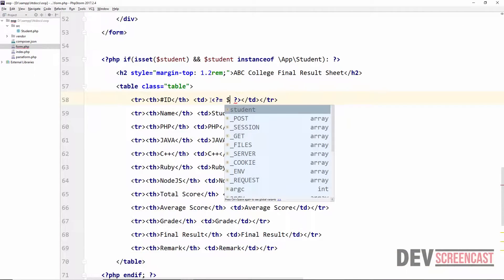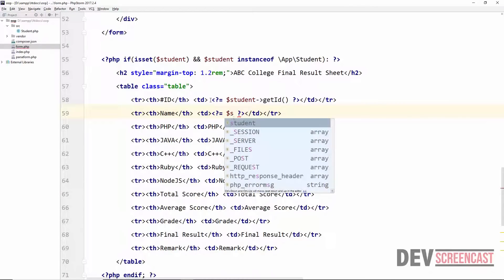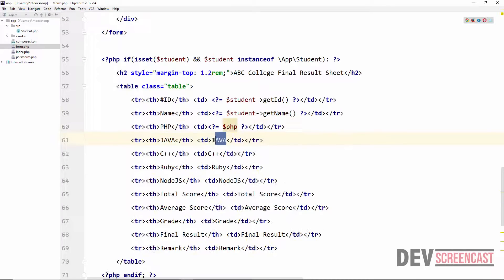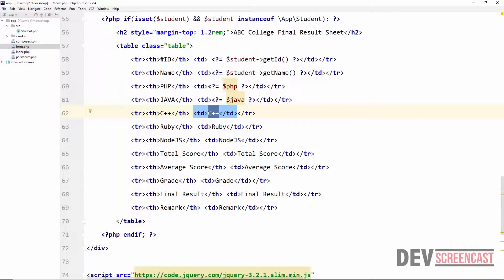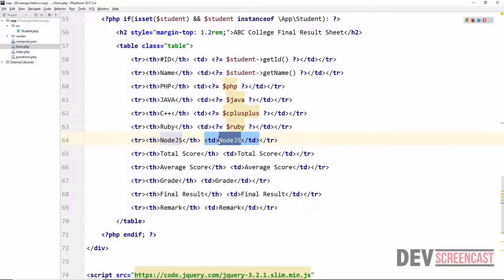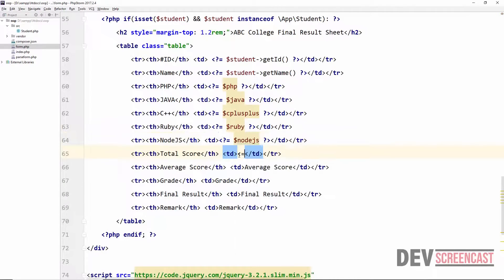Inside the conditional block we output the student data: $student->getId(), then $student->getName(). Here we echo the variable $java, here we echo $cplusplus, here we echo $ruby, and here we echo $nodejs.